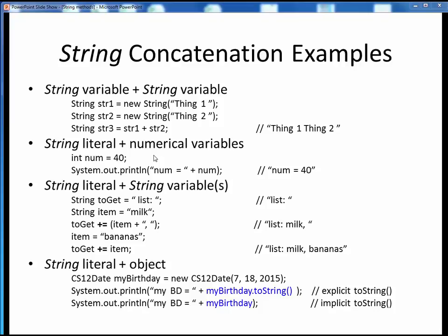The second example is what you'll be doing frequently in your coming programs to display the value of any variable. Here we have some numerical quantity, and we are printing out its value preceded by some sort of label. Always print out any data in this way, with some identifying label along with it. This entire expression within the print statement is a string concatenation of a string literal with some numerical value.